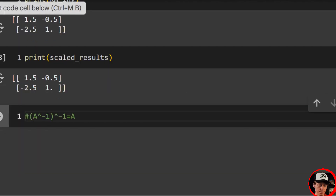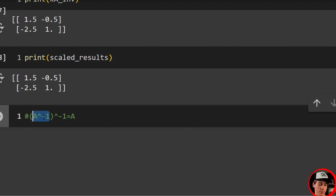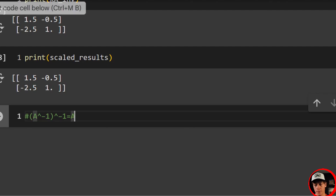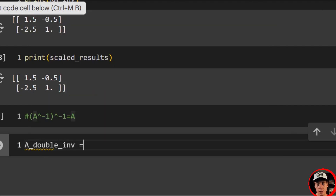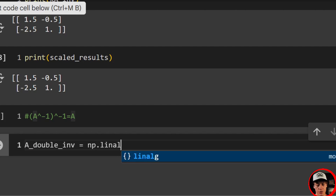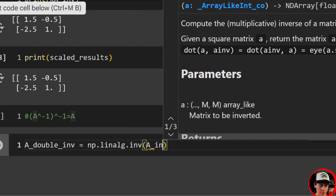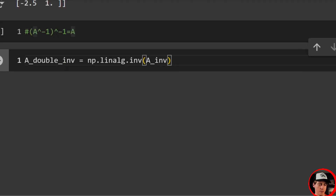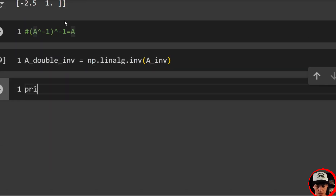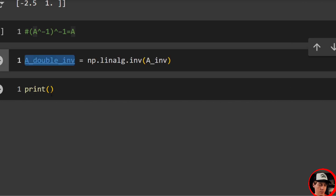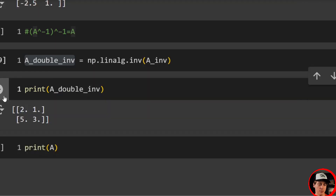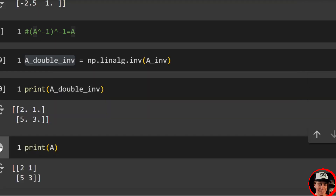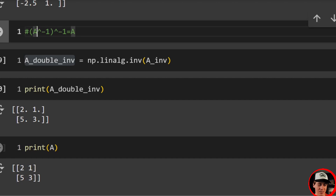Our last property — inverse of A and then we take the inverse again, it's going to be equal to A. We'll say a_double_inverse equals np.linalg.inv(a_inverse). Printing double_inverse and also printing A, we get [2, 1, 5, 3] and [2, 1, 5, 3] — so pretty easy: take the inverse and then take the inverse again, we go back to our original form.